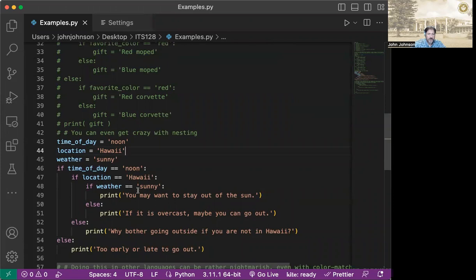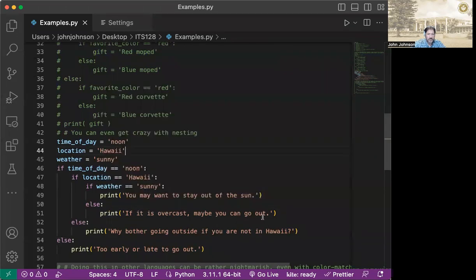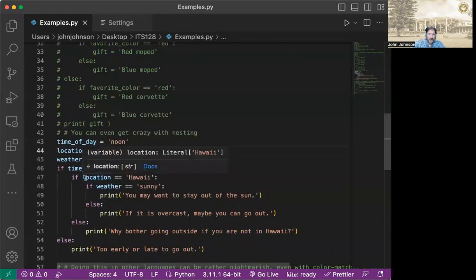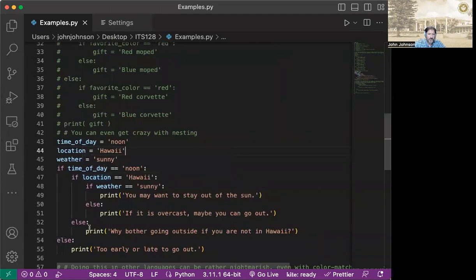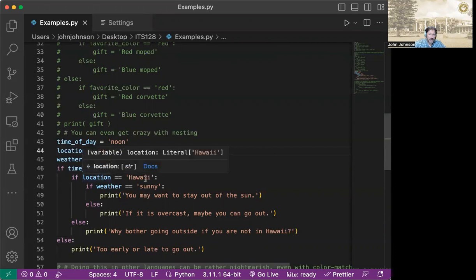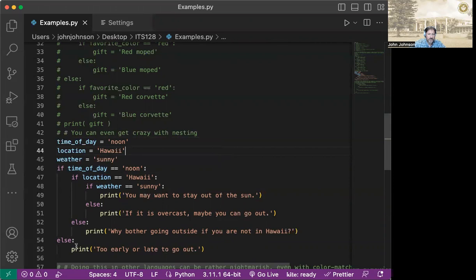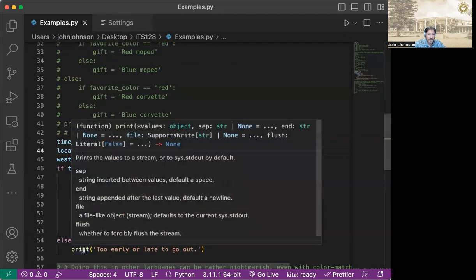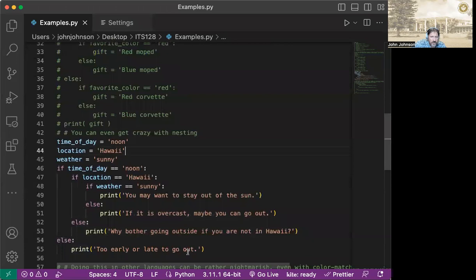So if it's not sunny at this point, we kick down to is overcast, maybe you can go out. So if at that point we go back to if it wasn't Hawaii, then we take a look. And if it wasn't Hawaii, it says, why bother going outside if you're not in Hawaii? So then if that part hadn't been true, the Hawaii part, if let's say the time of day hadn't been noon, then we're going to hit the else down here. So you can see that we're in our if else, we're just going down one more level. If it wasn't noon, we'd immediately go down to here and run the too early or late to go out.